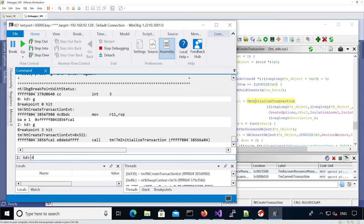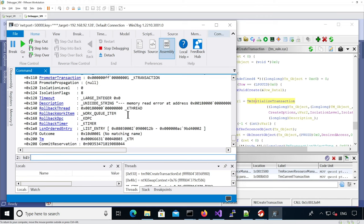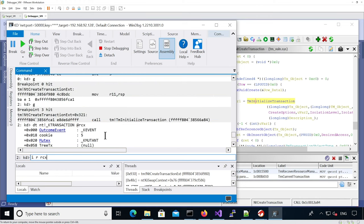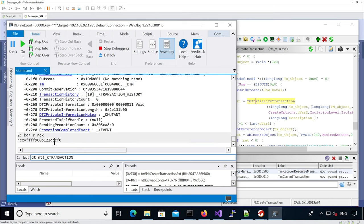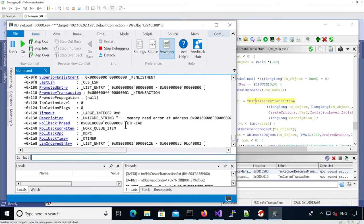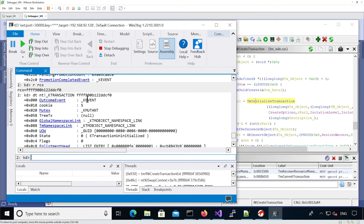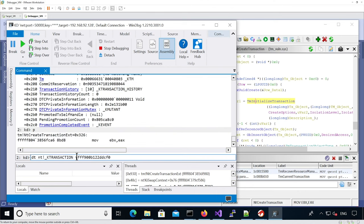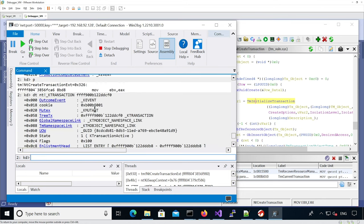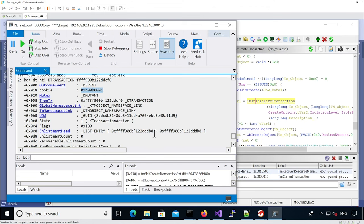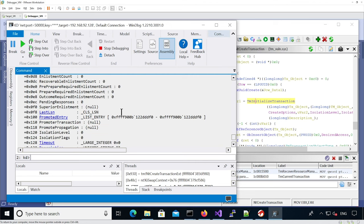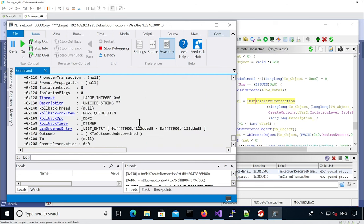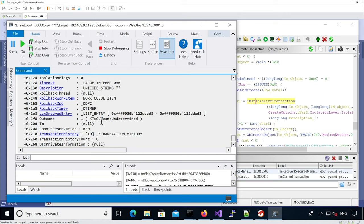In the first argument we should have a transaction object. Initially the cookie is not valid and entries are not valid, so we step over that call and print it again. Now we can see the cookie is valid, it actually has a GUID. The enlistment head is empty at the moment, the state of the transaction is active, it doesn't have any enlistment, it doesn't point to any transaction manager, and the outcome of the transaction is undetermined.